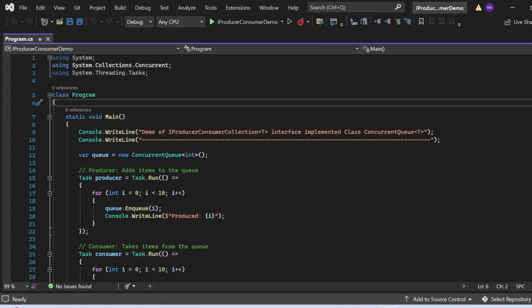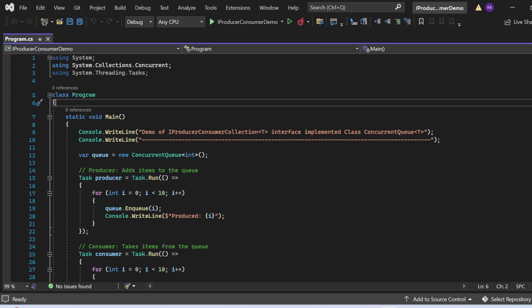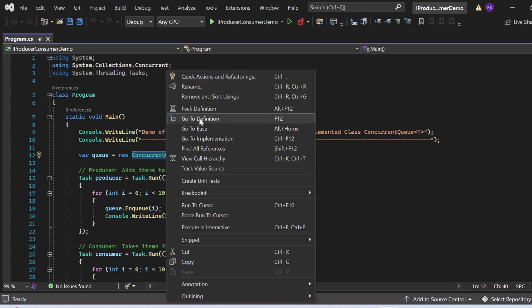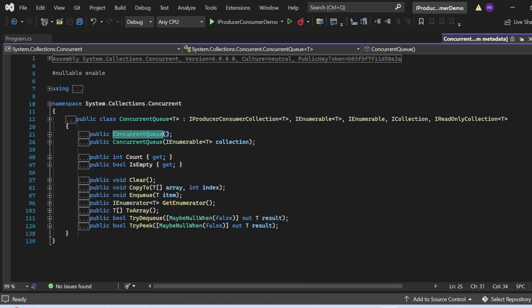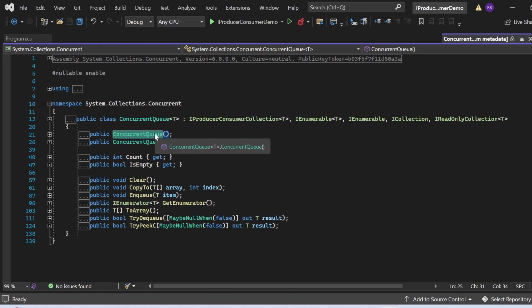The System.Collections.Concurrent namespace contains the concurrent collections we need. In the Main method — the entry point — I first print a statement to the console: 'Demo of IProducerConsumerCollection<T> implemented class ConcurrentQueue<T>'. Then I create an instance of ConcurrentQueue<int>: var q = new ConcurrentQueue<int>(). Let me click 'Go to Definition' to inspect the ConcurrentQueue structure.